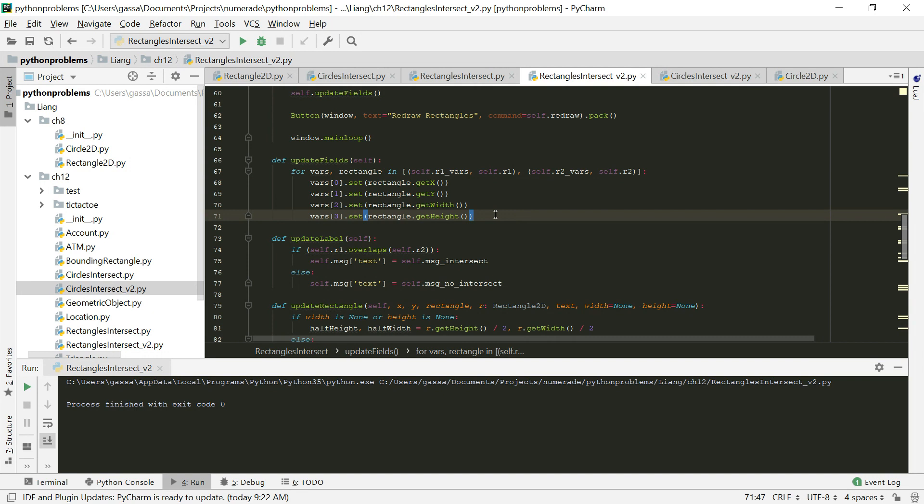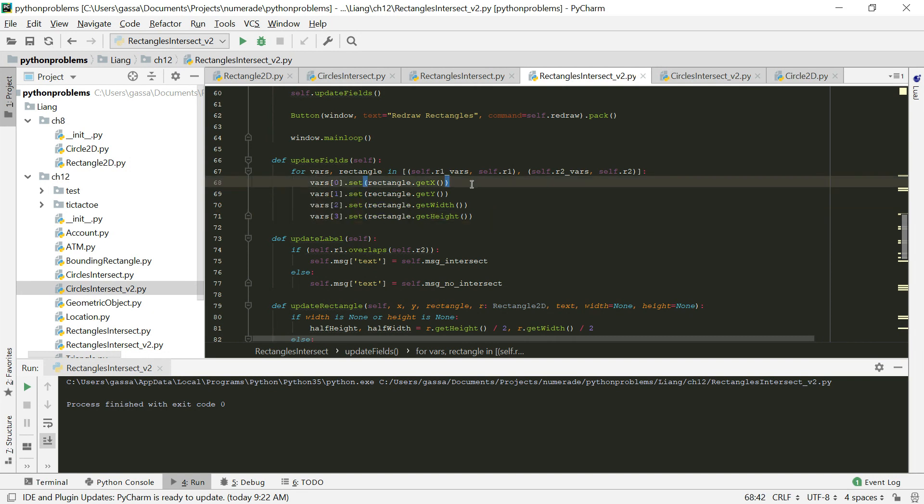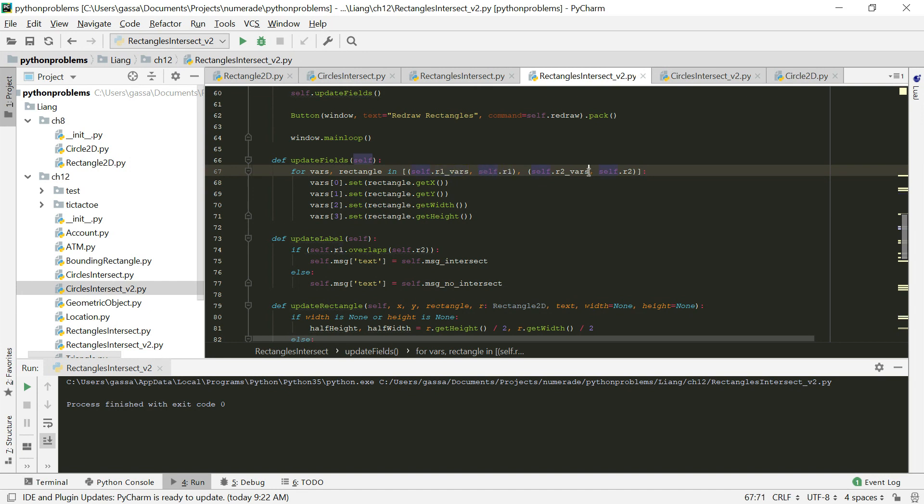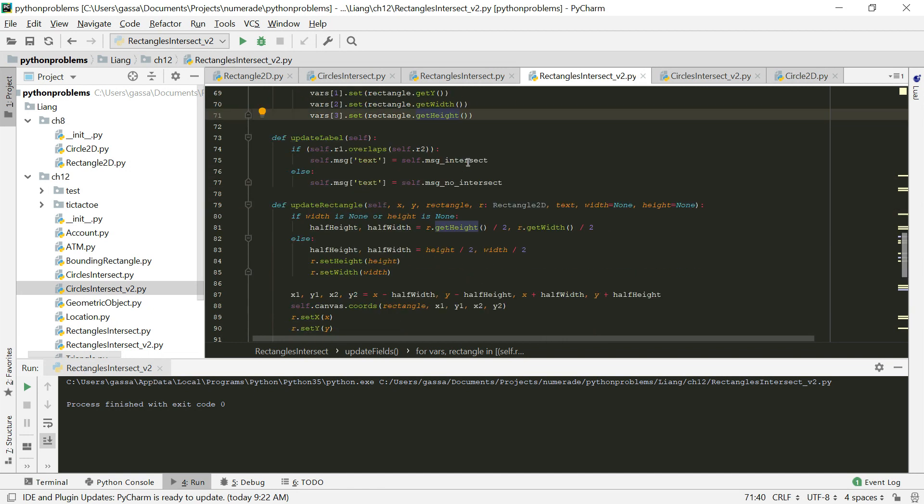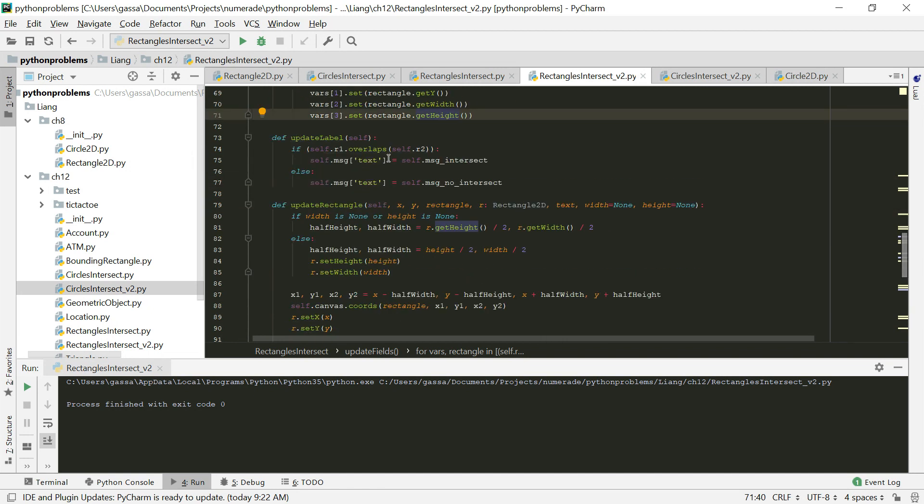Then we just threw this button down at the bottom that will call our redraw function when it's clicked. Again, we created a for loop that just iterates through all the variables for each of the variable rectangle pairs, so we do all our r1 variables and then all of the r2 variables. We set the X, set the Y, set the width, and the height.